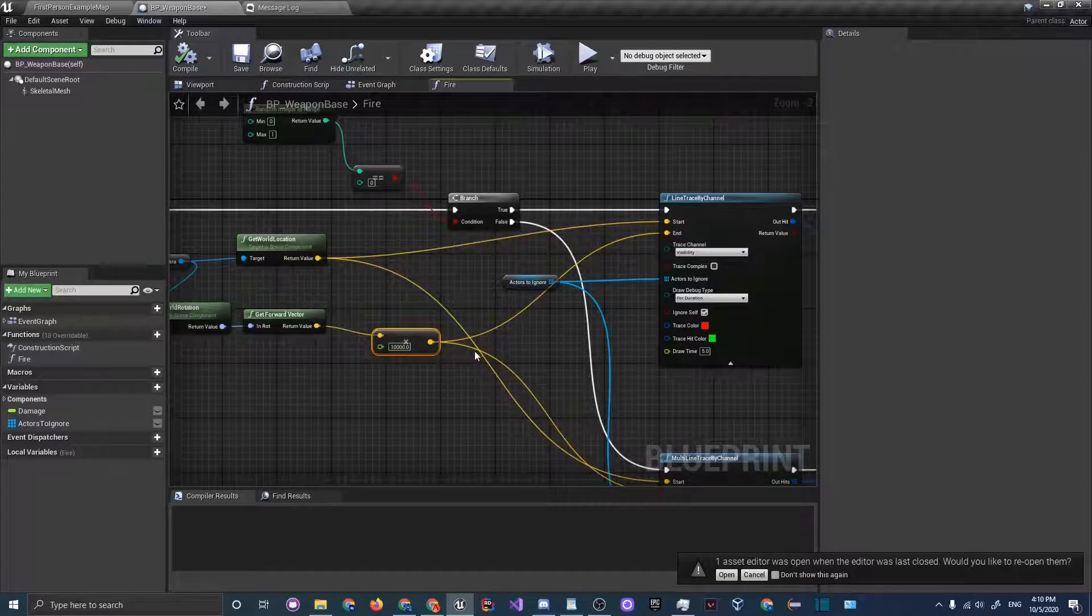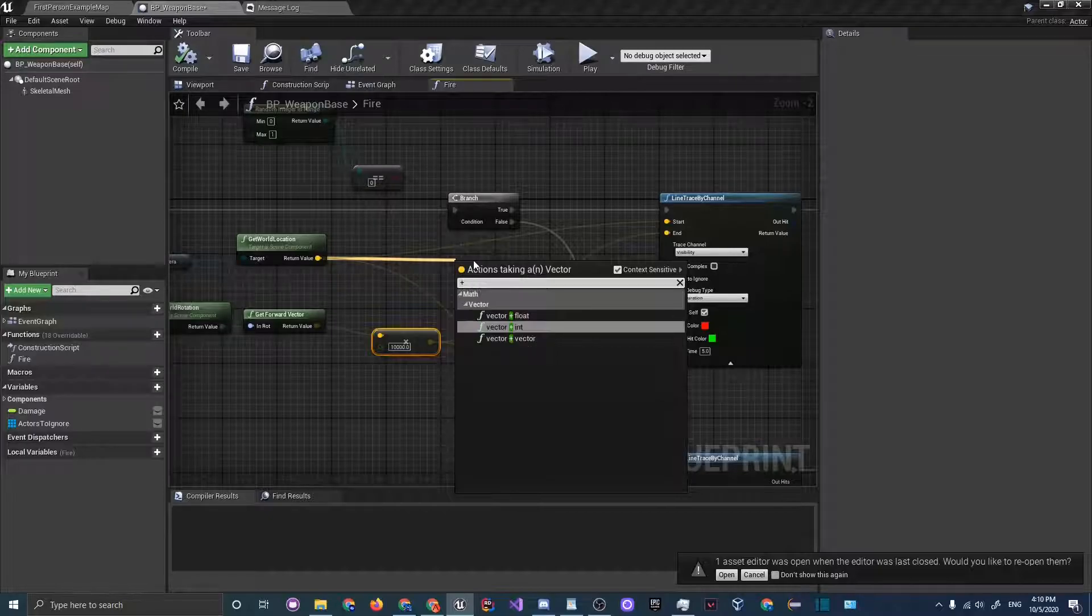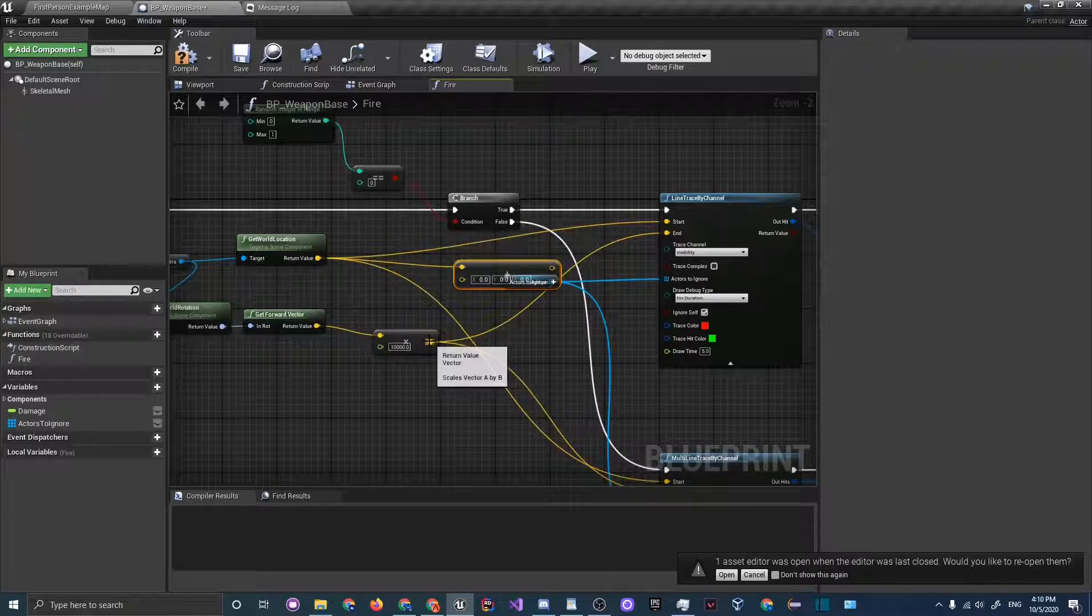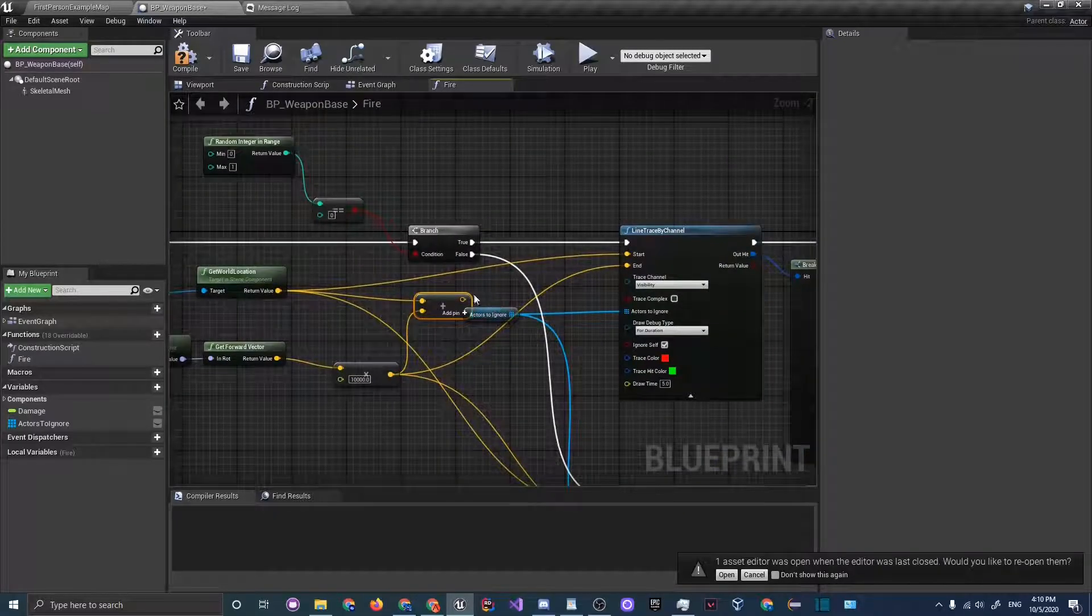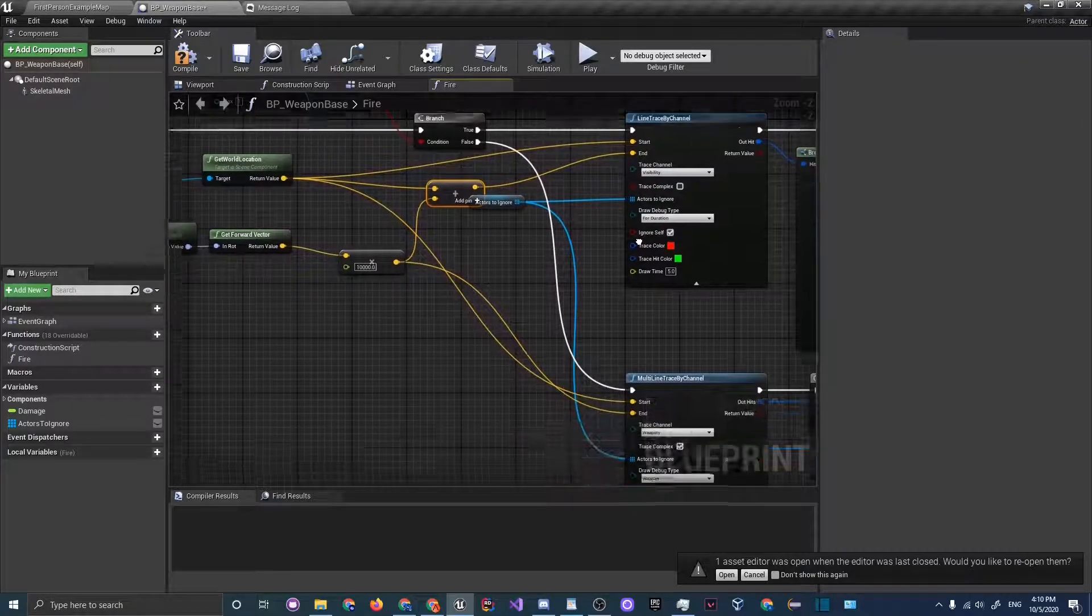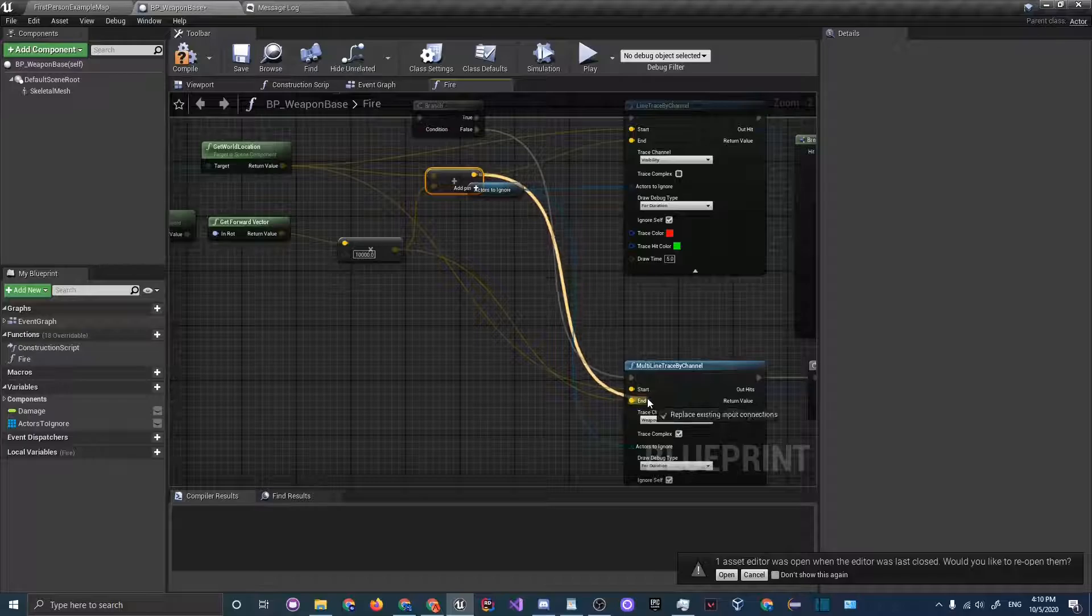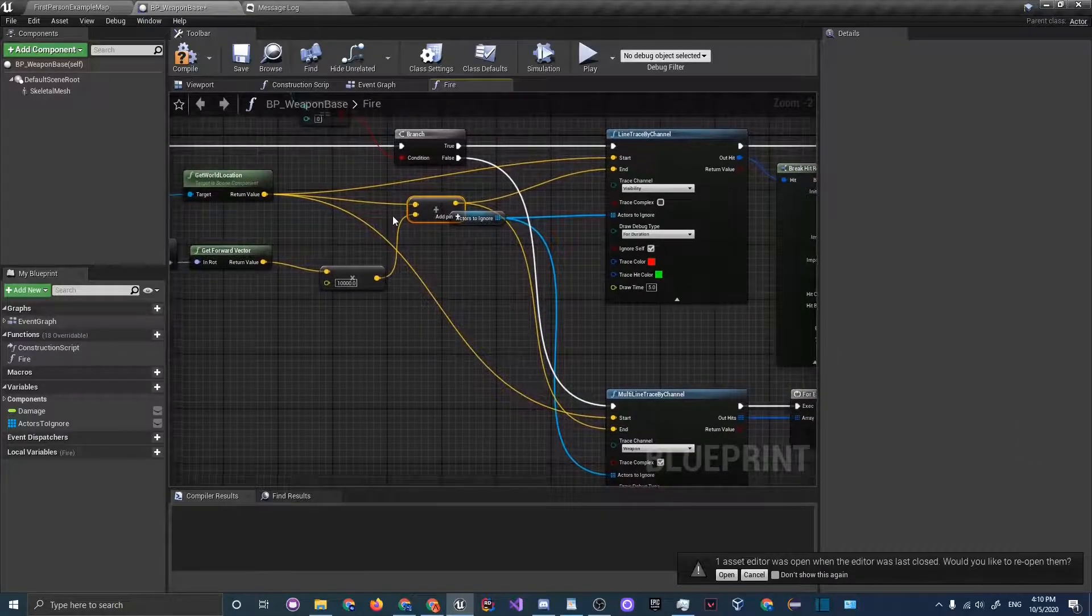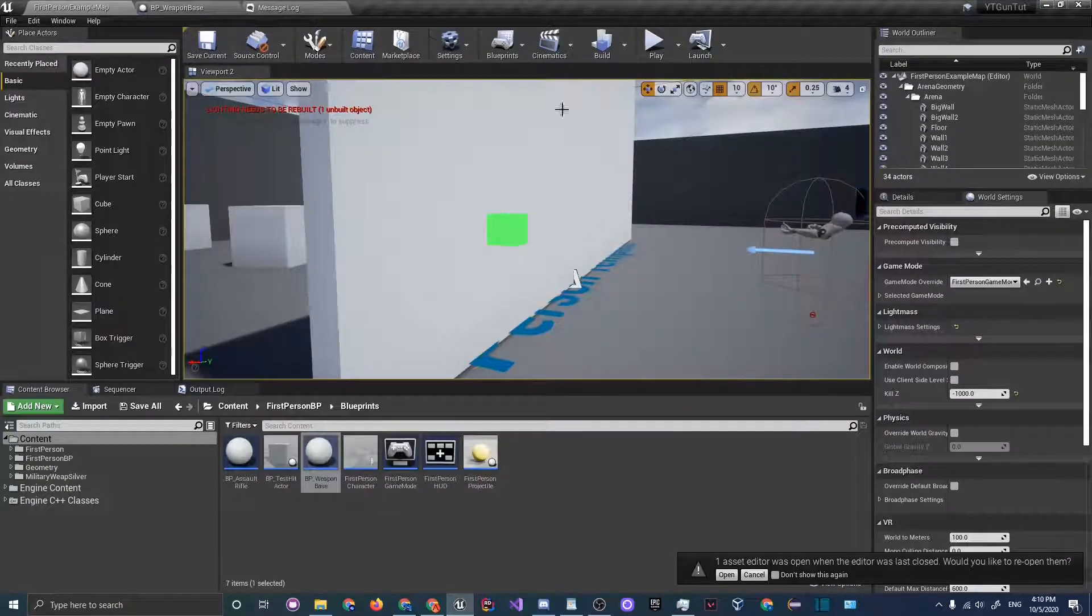We want to add on to get world location. So just add vector plus vector and add after this get forward vector. Plug that into the add, and then plug after the addition into the end and plug this same node into the end for the multi-line trace.